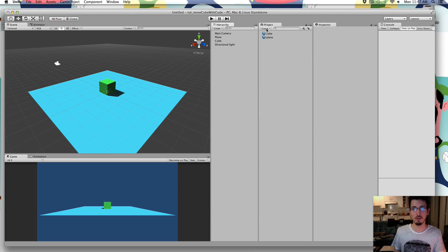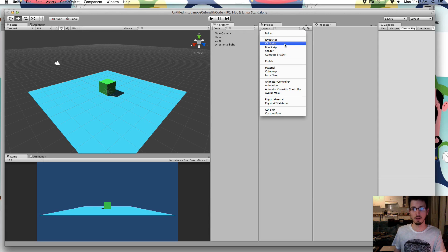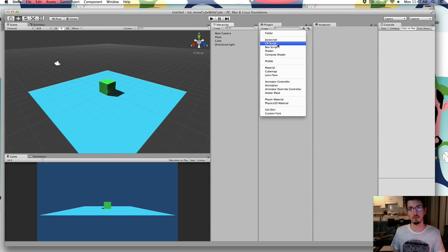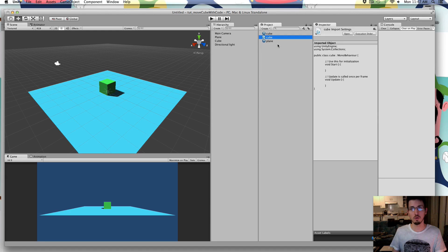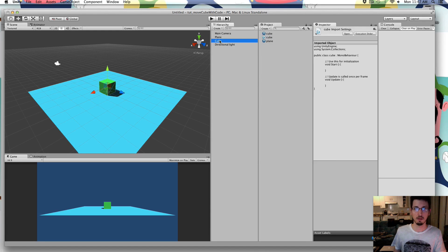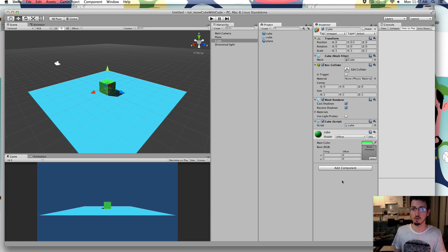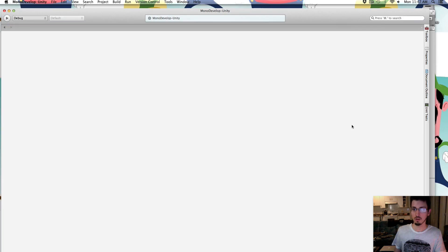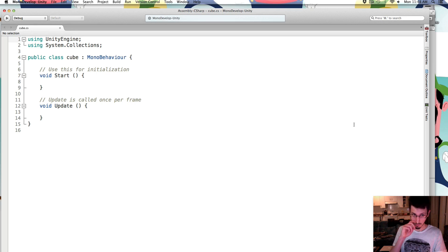Now, I'm going to create a script for the cube to control it. So we'll create a C sharp script. I'm just going to call mine cube. Select the cube, drag the script onto the cube, double click the cube script.